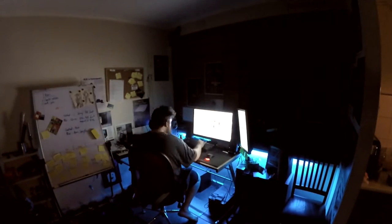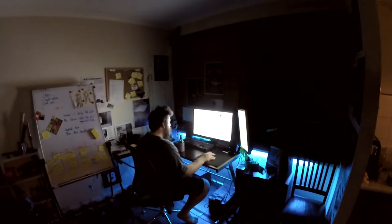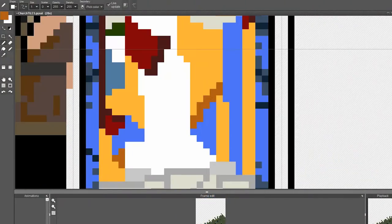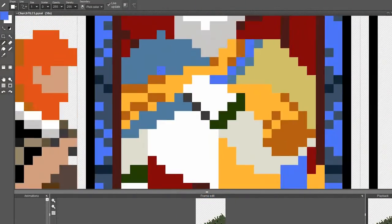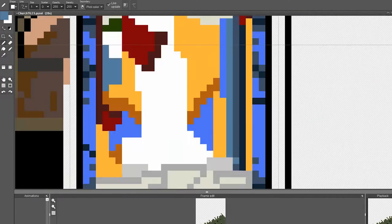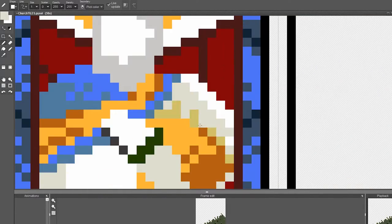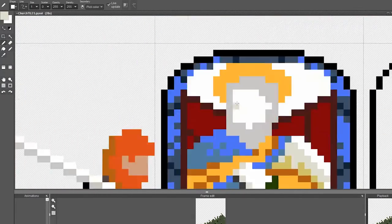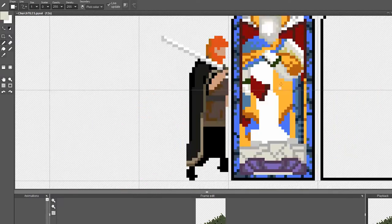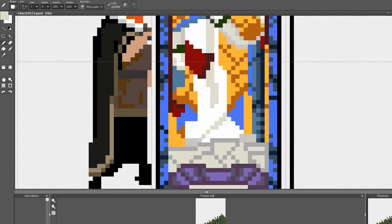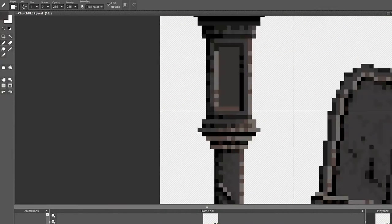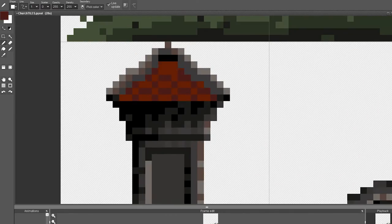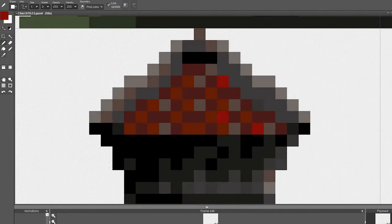I've also mostly completed tiles for the graveyard and church level. This particular level is in the first third or so of the game. It leads on to the catacombs afterwards, which I was making quite a few months ago now.